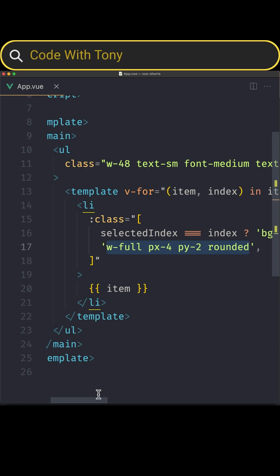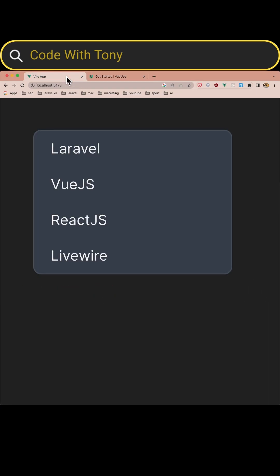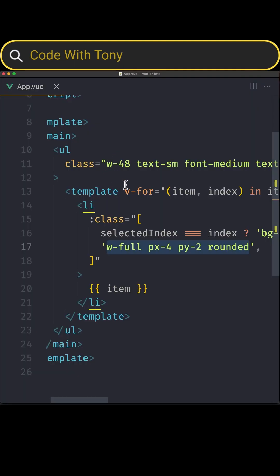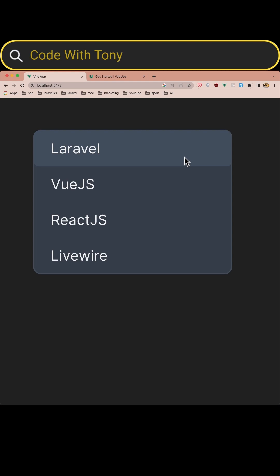Now if I open the browser, here is the project. By default we don't have any row with bg-slate-600 but if I change this to be 0 and save, we can see the Laravel is selected.